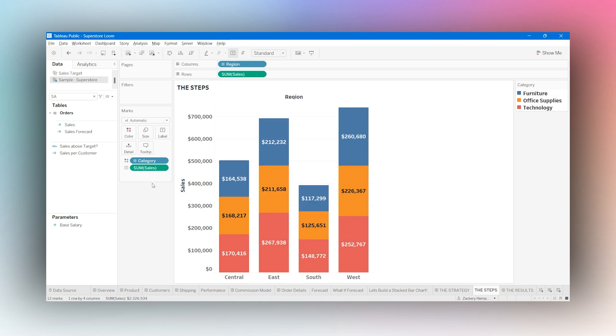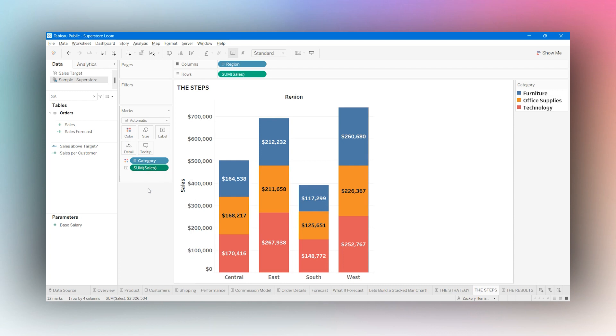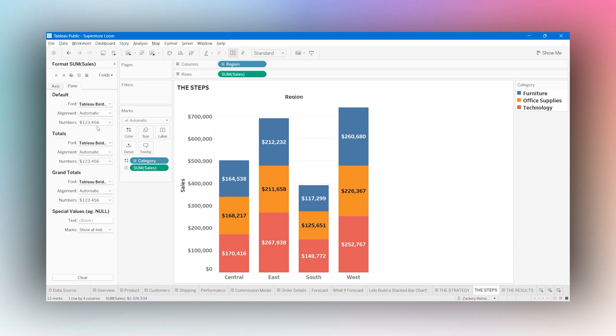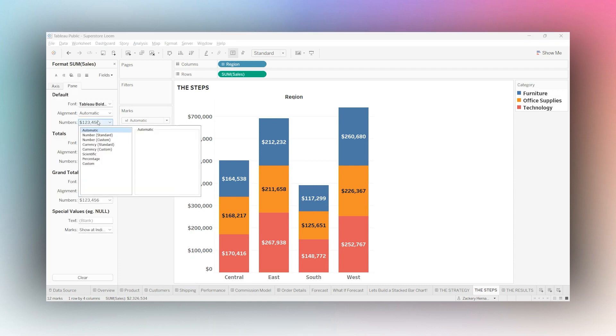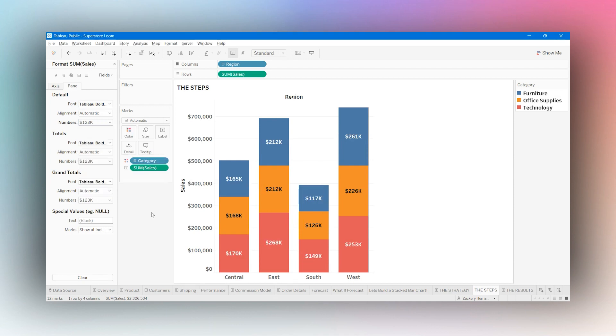Now, I don't need every last dollar in these numbers here. So I'm going to format this to a custom currency. Don't need any decimal places either. We're dealing with thousands of dollars. So that's what we should see.